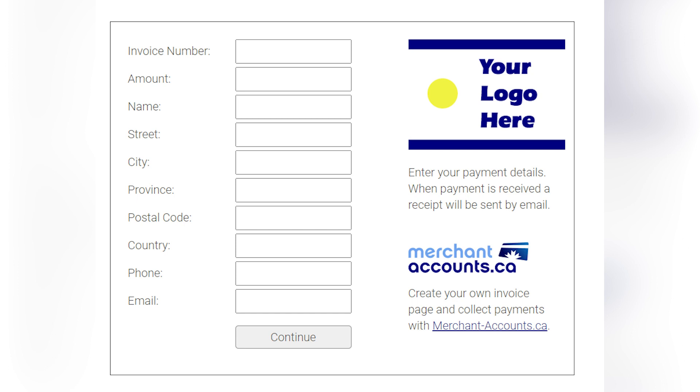At MerchantAccounts.ca, we have a product called Easy Invoice. It's a very simple online payment page. I want you to think about writing a check — if someone sent you an invoice and you had to pay it by check, you would write your name, who you're sending it to, the amount, and in the memo field the invoice number. Our solution, Easy Invoice, is the credit card equivalent of that. There's no logic to it in a beautiful way — it means it works with whatever you're doing.